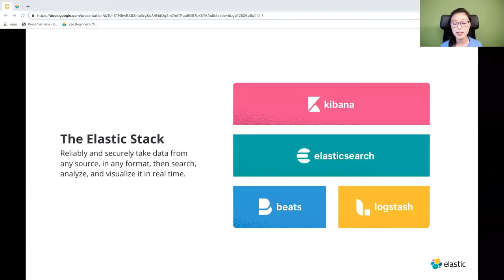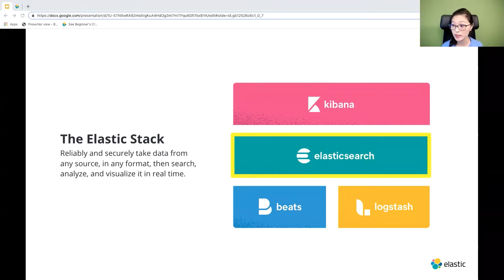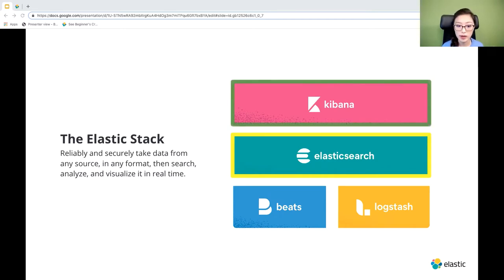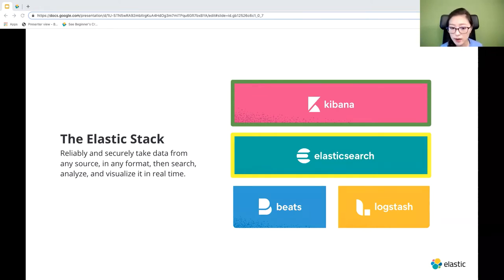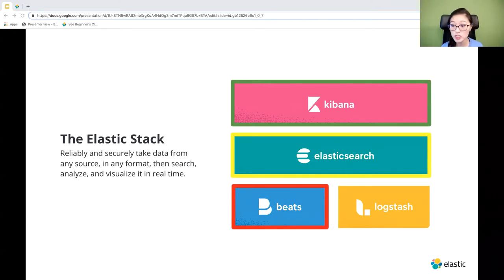With the Stack, you can take data from any source in any format, then search, analyze, and visualize it in real time. It's a collection of four products. First, we have Elasticsearch, which is the heart of the Elastic Stack — it allows you to store, search, and analyze your data. Then we have Kibana, which is a visualization tool and a UI that helps you visualize and explore data in Elasticsearch. In order to get data into Elasticsearch, we use Beats — lightweight data shippers — and Logstash, which parses and enriches data before pushing it into Elasticsearch.